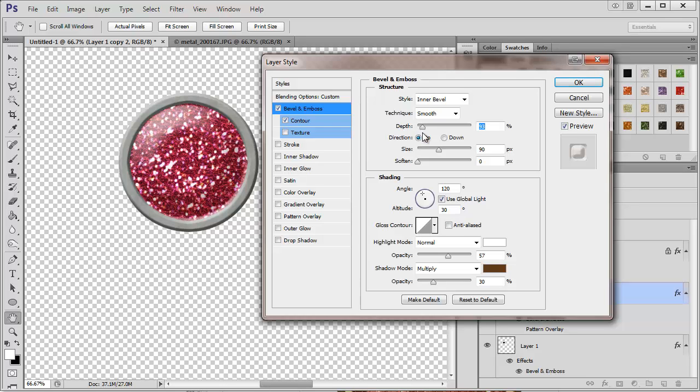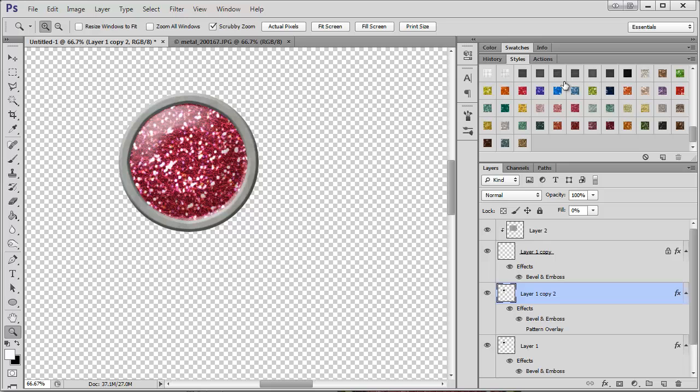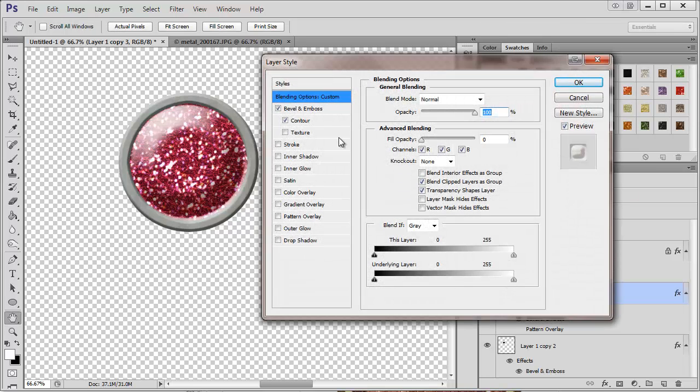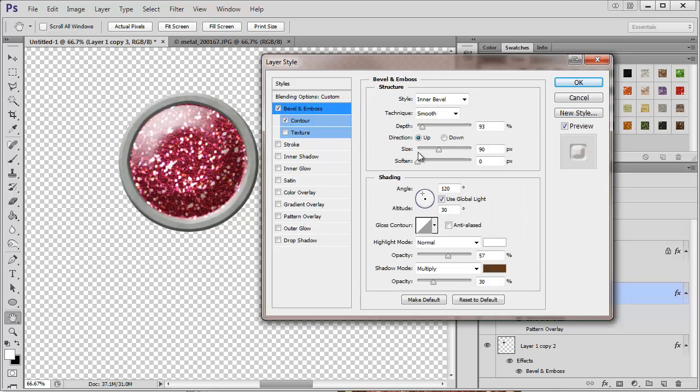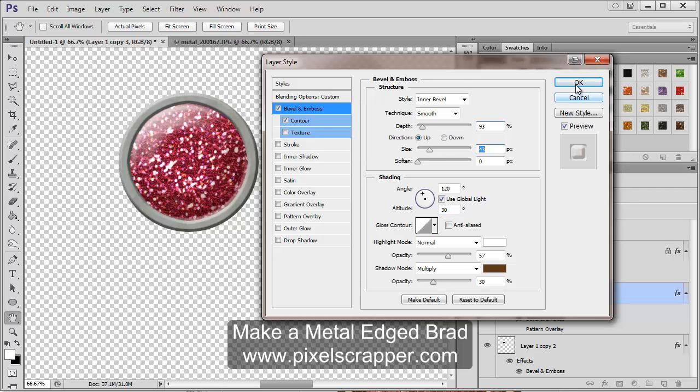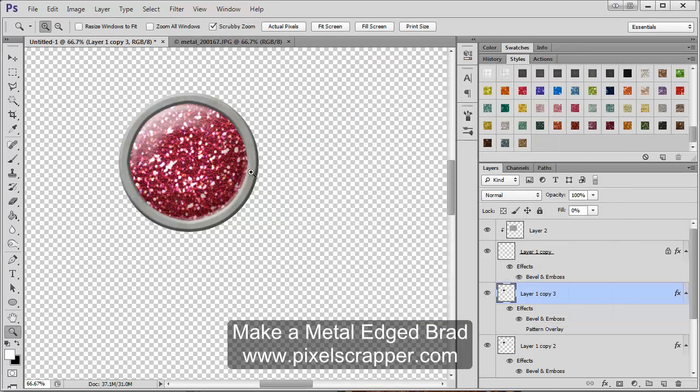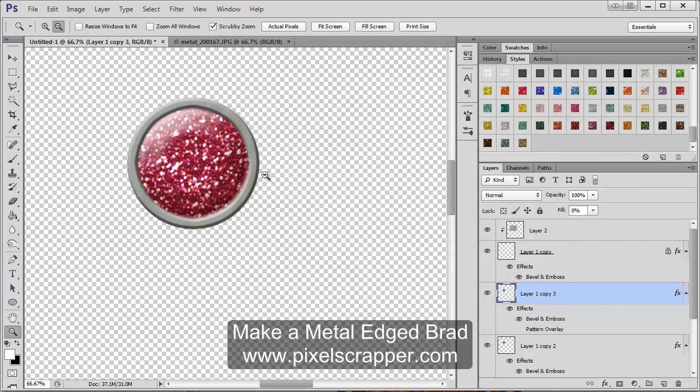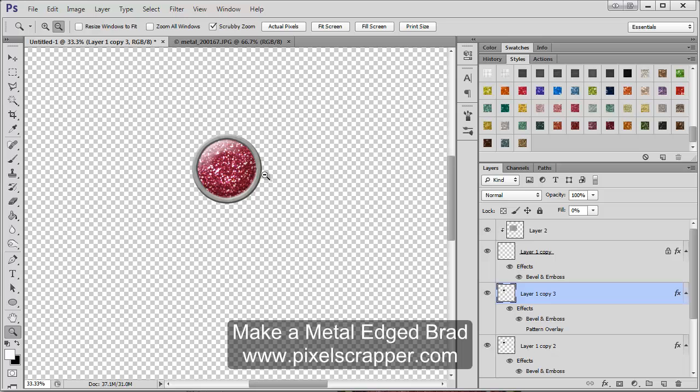And sometimes I might even duplicate this layer and have two plastic layers going on just to add to the depth. So there you go. This is just a really simple way to make a brad yourself.